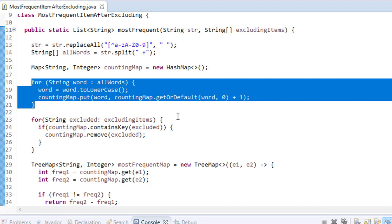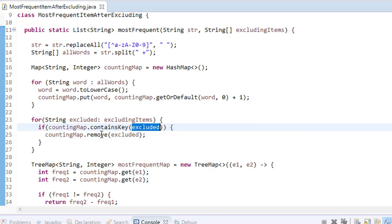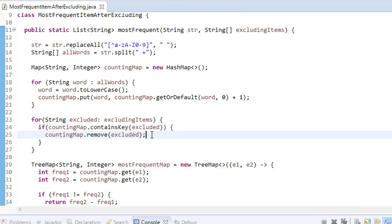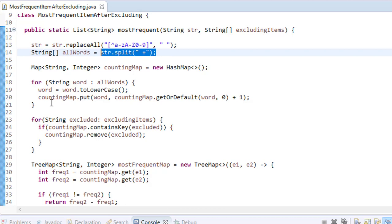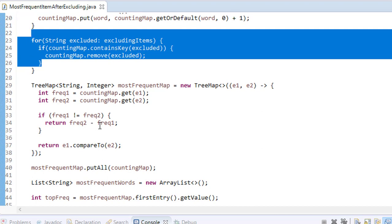Step four in code: the excluding parameter is a string array, so we iterate over each word in it. If that word is present in the counting map, we call countingMap.remove(excludingWord) to delete it. This removes 'are', 'in', and any other excluded words from our frequency counts.